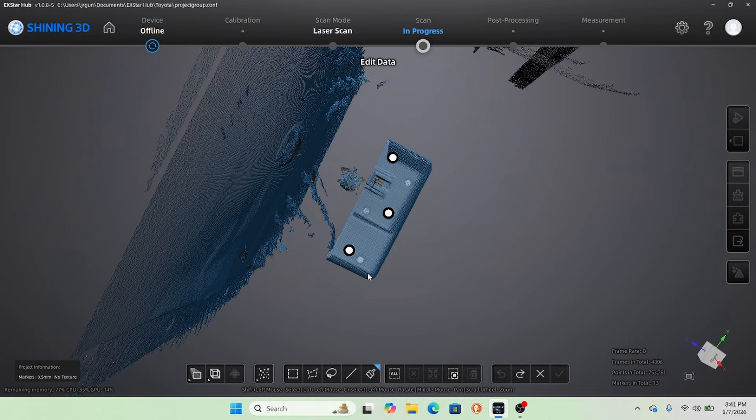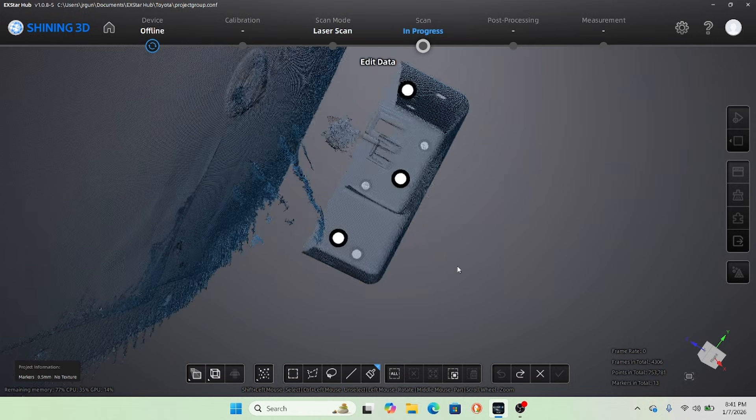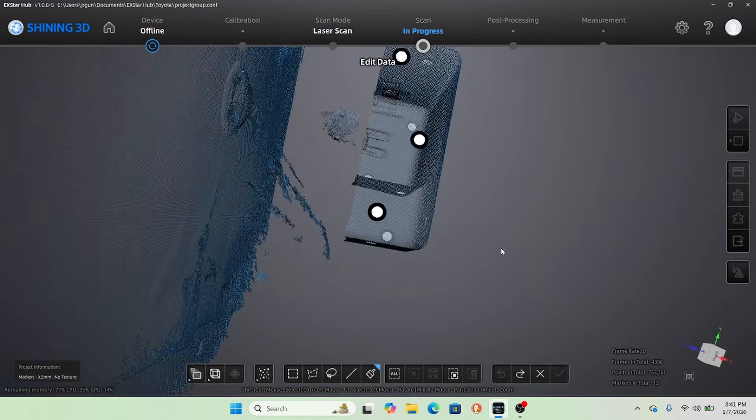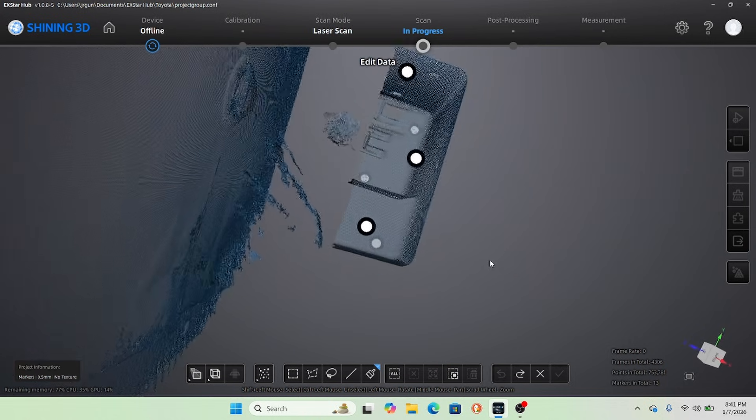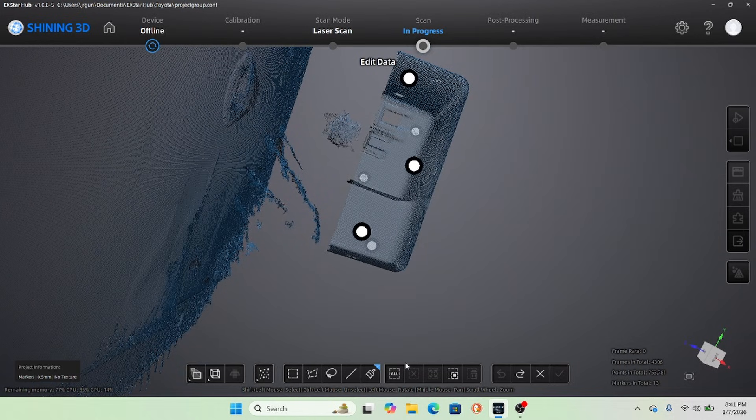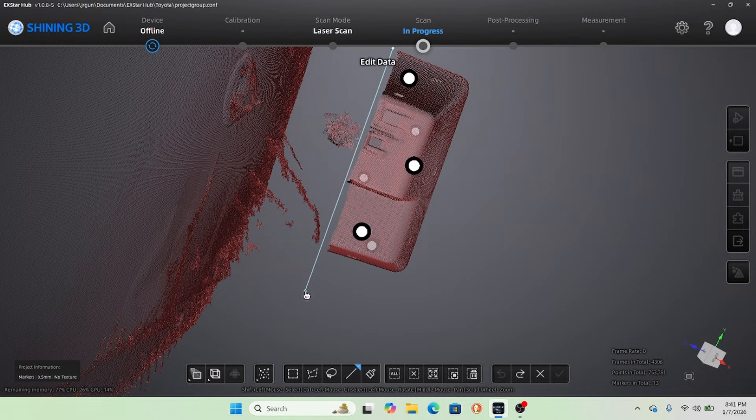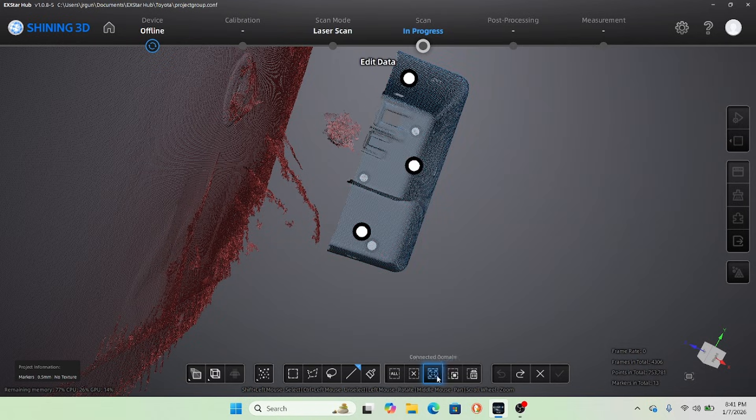So, number one, you're going to wind up with a bunch of crap you don't need in the scan. You see I picked up the surface of the 3D printer I was sitting on. You can see that I picked up a little bit of the base of the vase that I was using as a turntable.